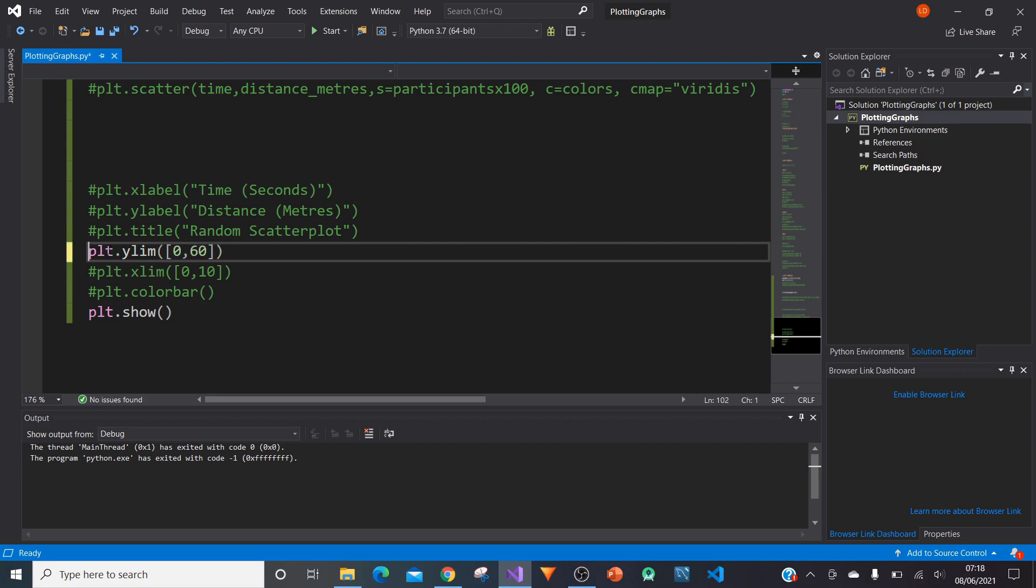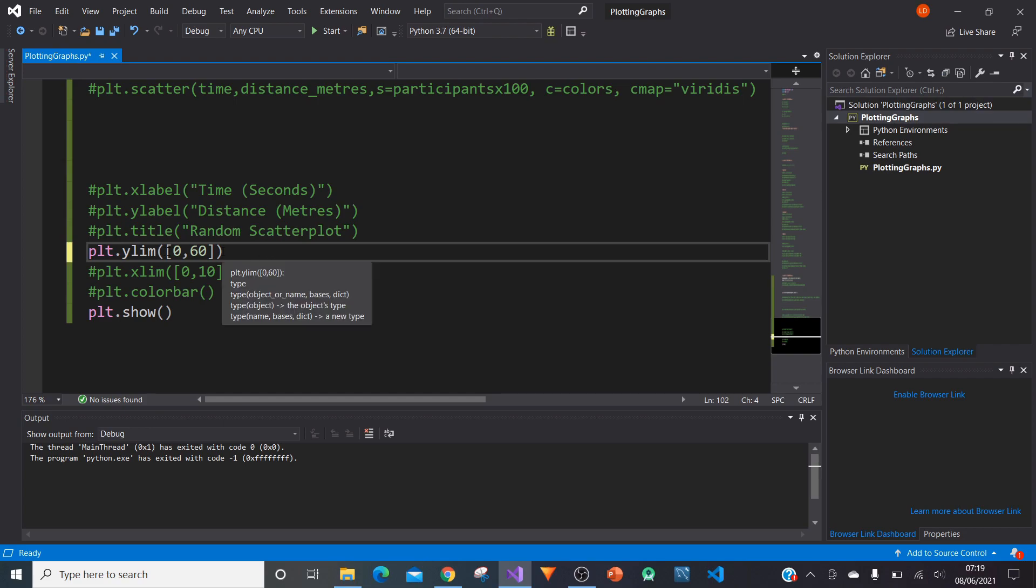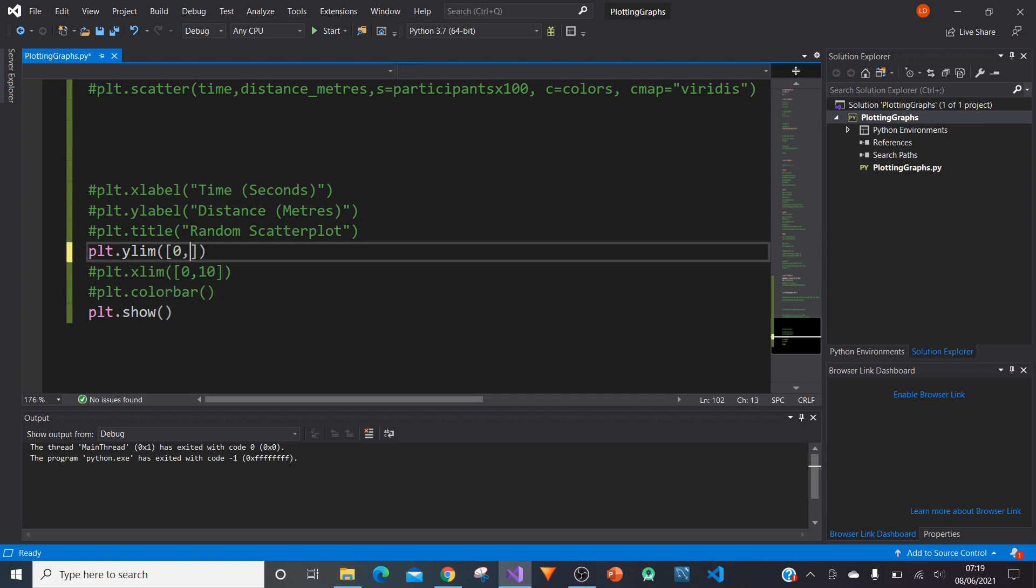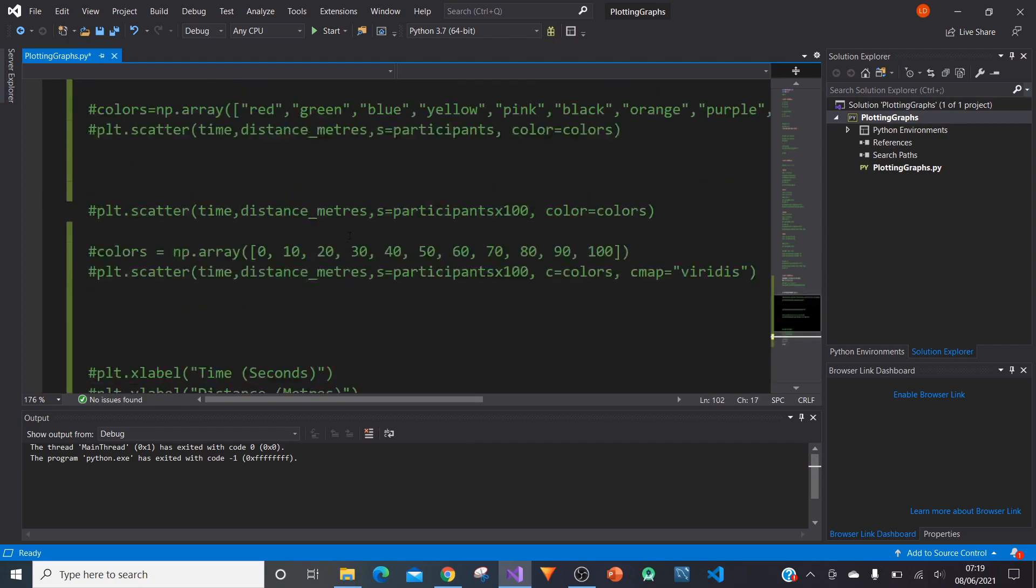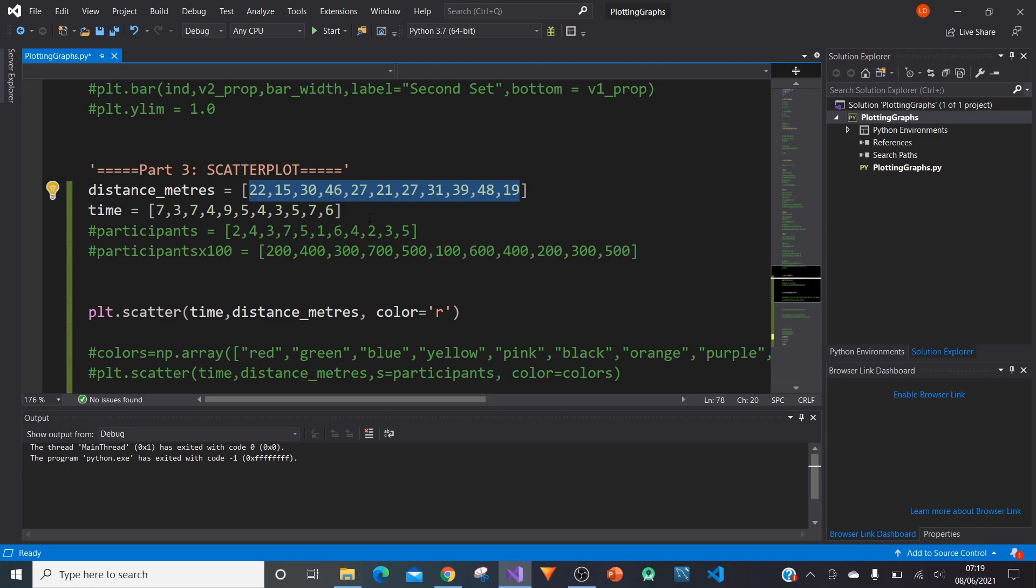matplotlib.pyplot has a great function called ylim, which allows us to specify the lowest point and the highest point of our y-axis. We type PLT.ylim and then in brackets and in square brackets, type in our lowest point, which is zero in this case, comma, and then our highest point, which is 60.